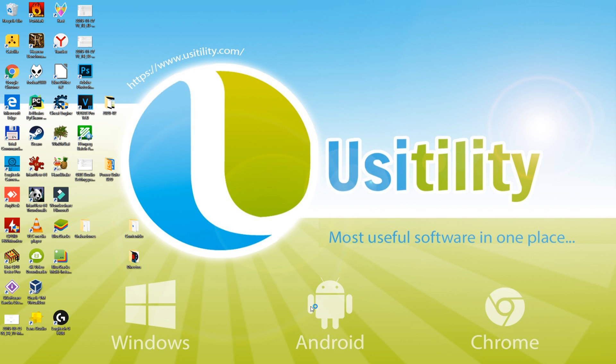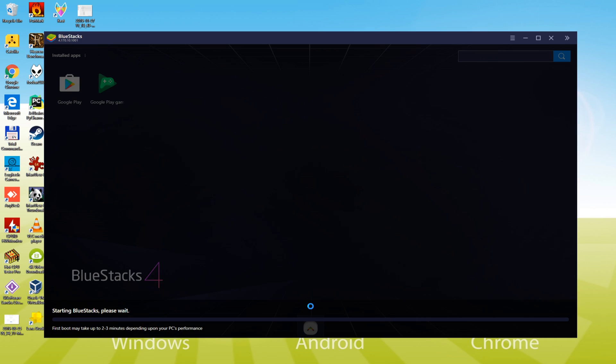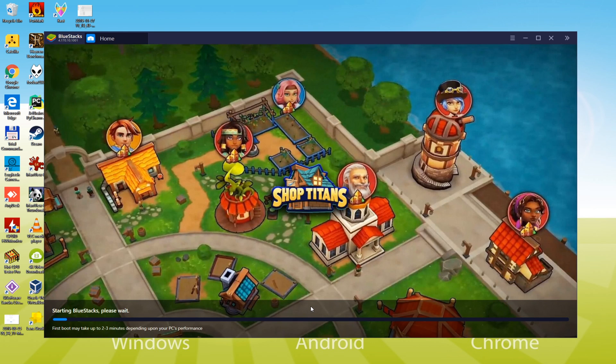The installation is completed. It's the first time it will open Bluestacks, so it's going to make some configurations which it's only going to do now. Next time it won't take too long to start.